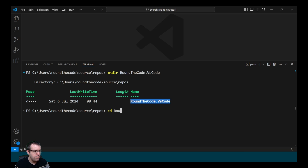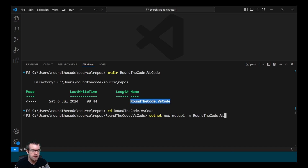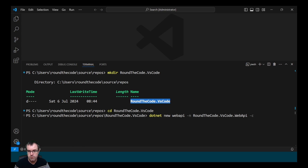We change to that directory and then create our ASP.NET Core Web API. To do that we call dotnet new webapi, include the -n option which stands for name, and call it RoundTheCode.VsCode.WebApi. By default this creates it with minimal APIs, but if we wish to add controllers we just add the controllers option.